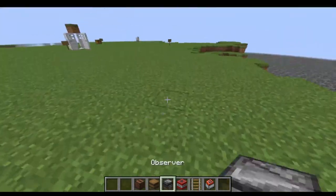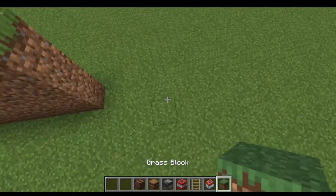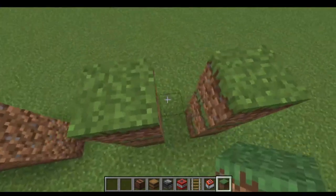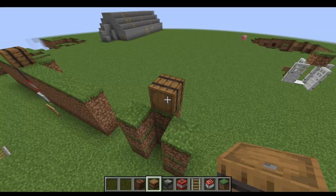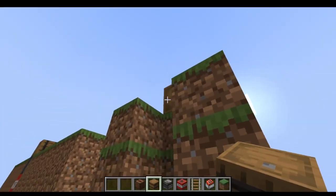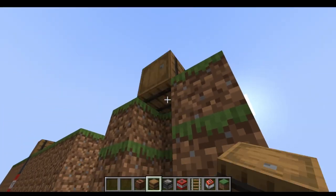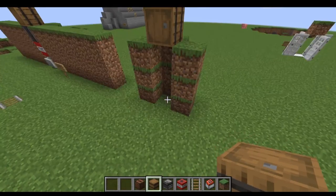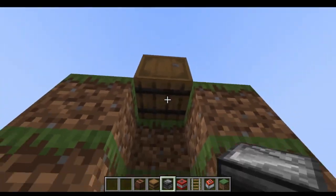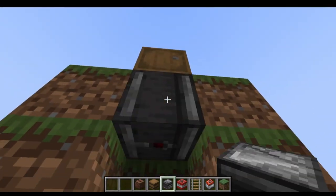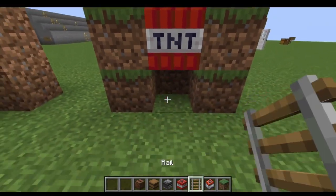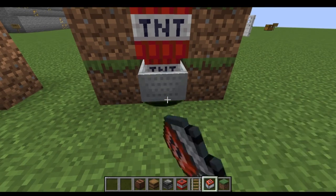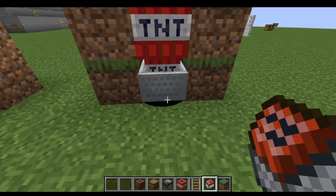This is how you would assemble it. First you have a hole underground. Then you place the interactable block first, because if you put it last the whole thing will set off. Then you add your observer, then your TNT, then a rail, and then as many as you can manage.